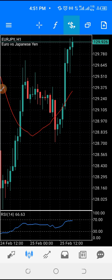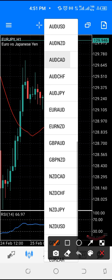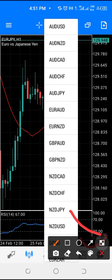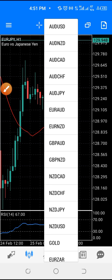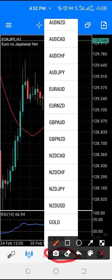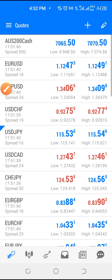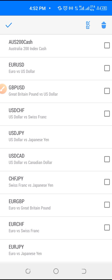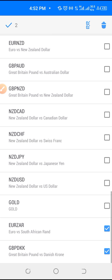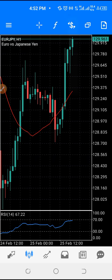Go back to the chart and you'll see the pairs you just added — you can scroll down to find them. If you want to delete any pair, go back to the same place but this time click the edit button instead of the cross. Then click the delete symbol, select any pair you want to delete and it's gone. Go back to your chart and you won't see it anymore.